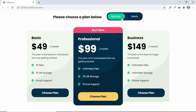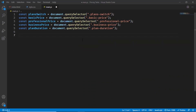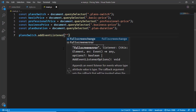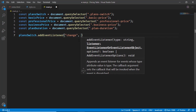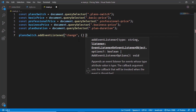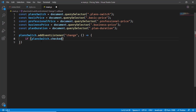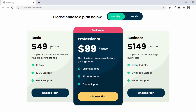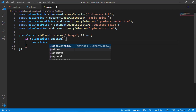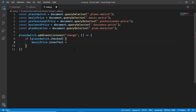Now we'll add an event listener to the switch to check whether it is checked or not. We type planSwitch.addEventListener('change', ...). The 'change' event tells us whether the checkbox is checked or not, and we pass an arrow function. Whenever the state of planSwitch changes the event fires. Inside, we check if planSwitch.checked is true — meaning we're on the yearly plan — and set basicPrice.innerText to '$3.49'.